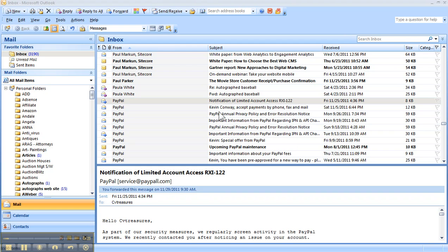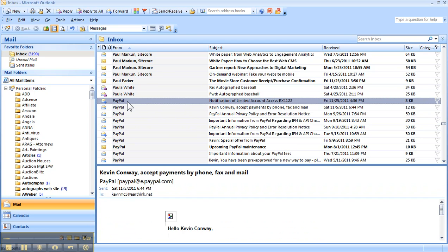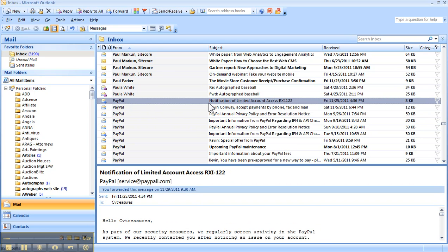I want to show you an email I got a few days ago. This was on the 25th, and you'll notice it's from PayPal, and it says notification of limited account access. So right away, there's a sense of urgency. I want to go in there and find out what's going on here.